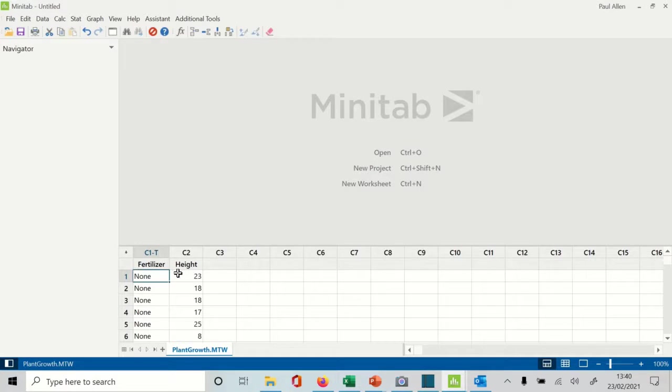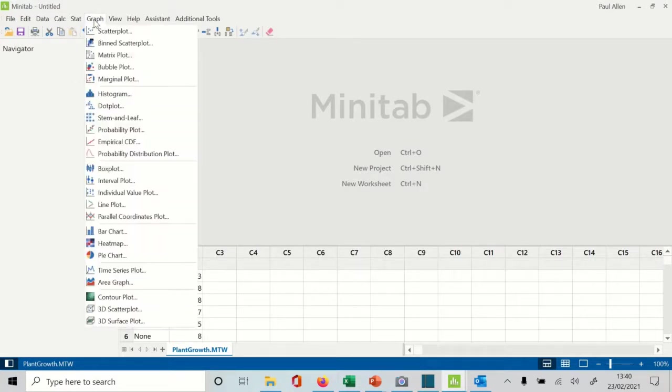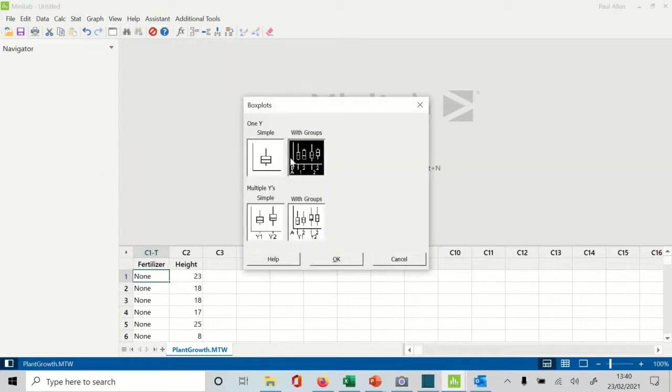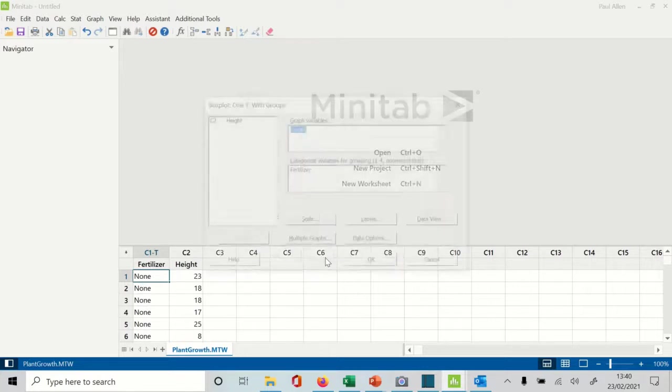There's the data. I'm going to go to Graph because that's where you find this thing - Box Plot. The one we're going to select is With Groups because we have the three fertilizer groups.